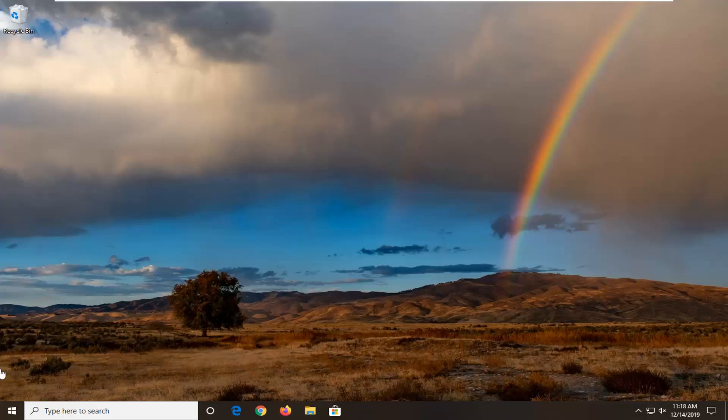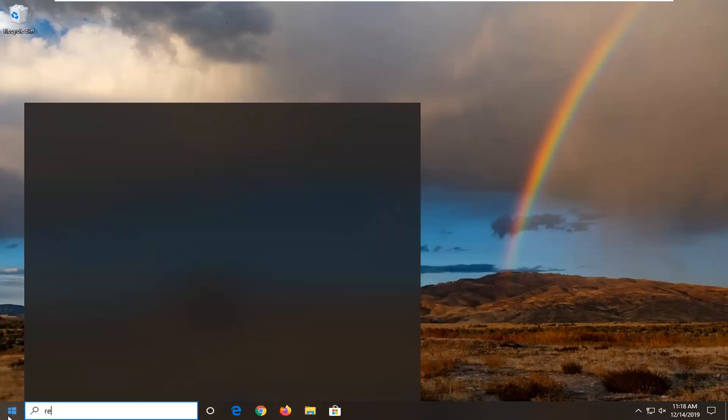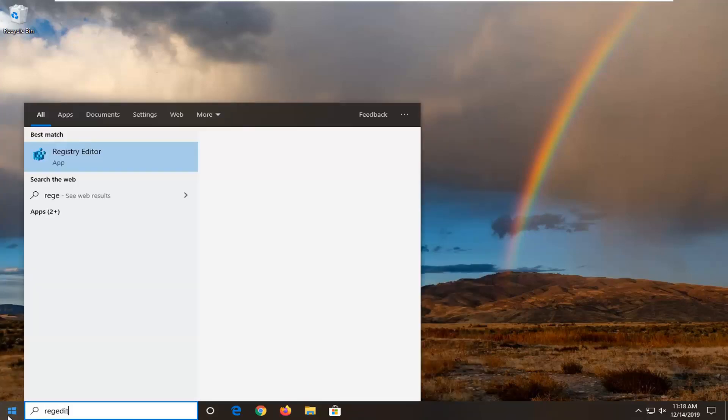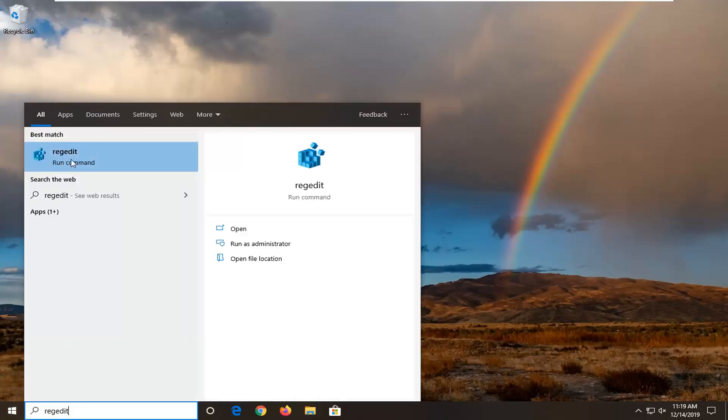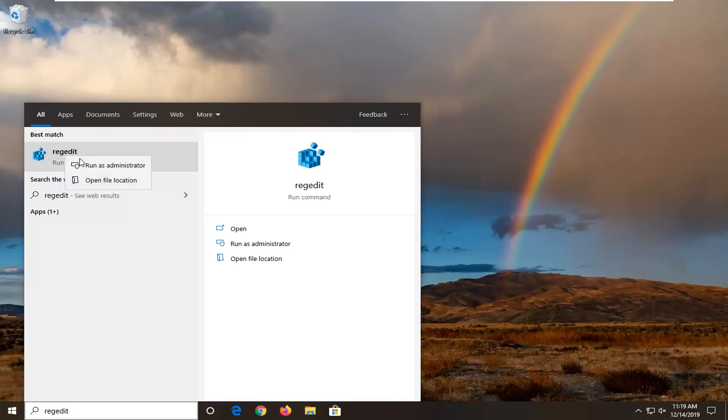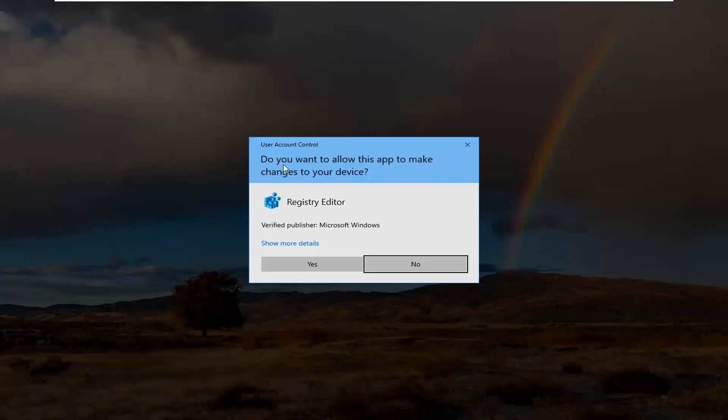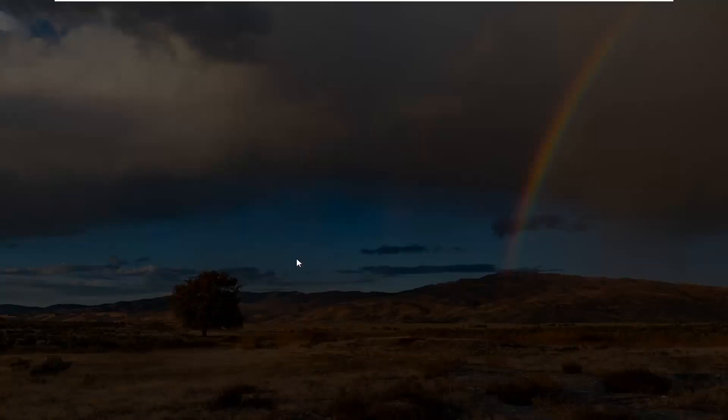And we're going to start by opening up the start menu. Type in regedit, so R-E-G-E-D-I-T. Best match should come back to registry editor or regedit. And you want to right click on that and then select run as administrator. If you receive a user account control prompt, go ahead and select yes.